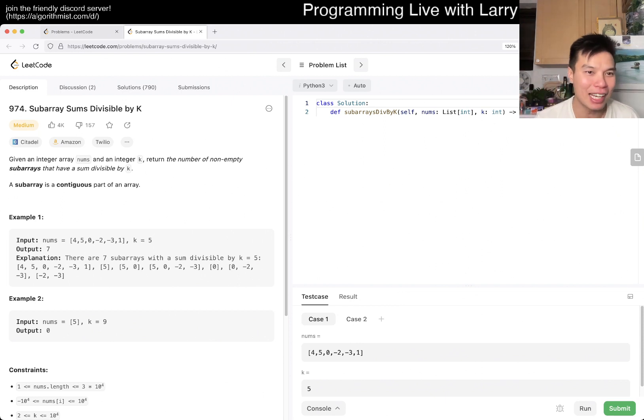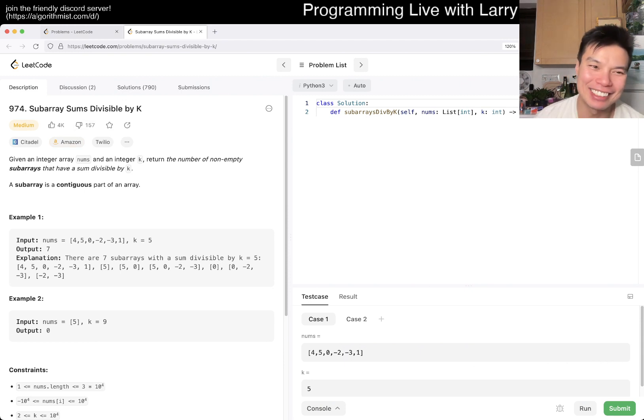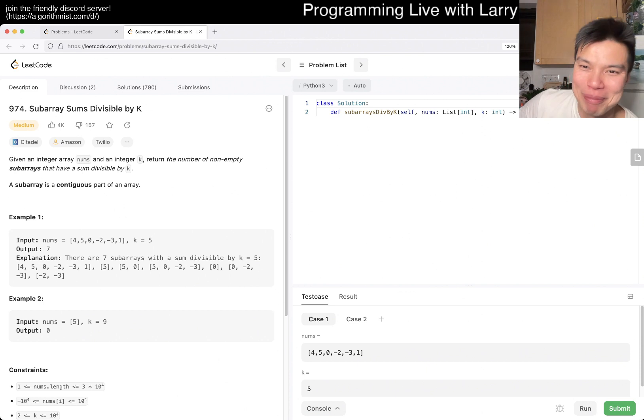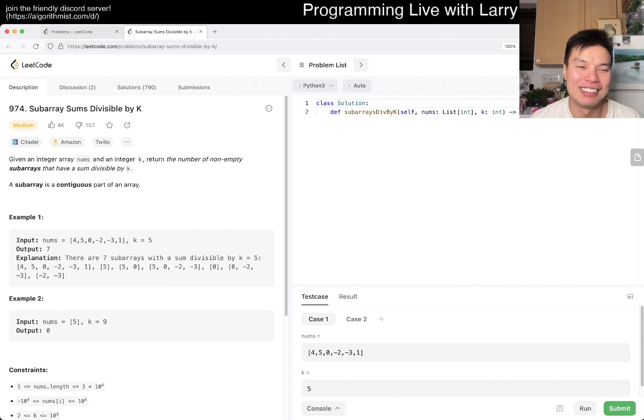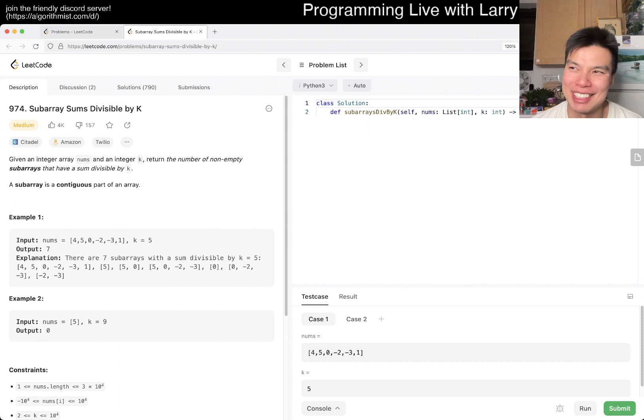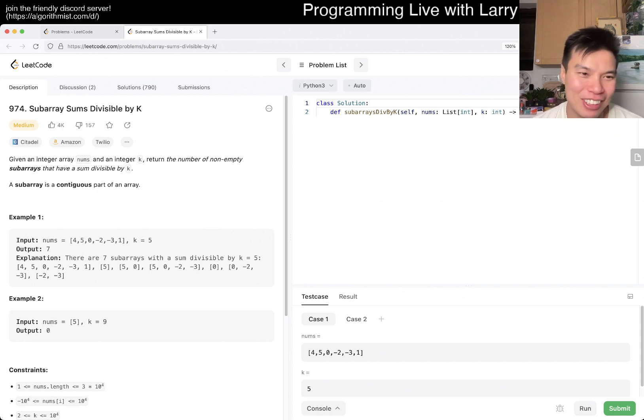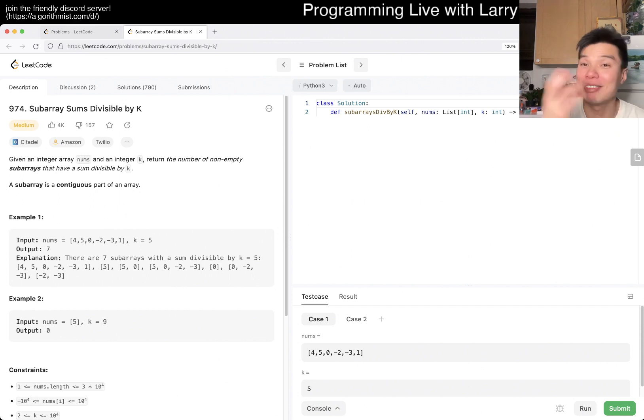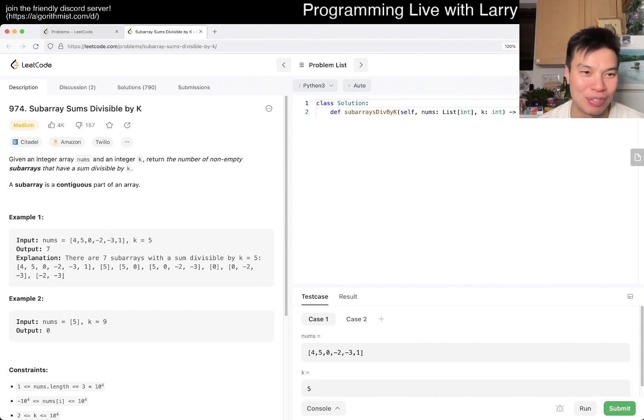Hit the like button, hit the subscribe button, join me on Discord. Let me know if you have any questions for this one or similar problems. Seems like I haven't done this one yet.